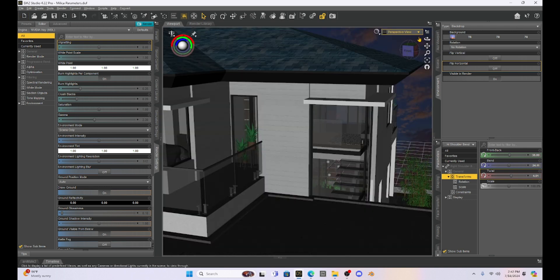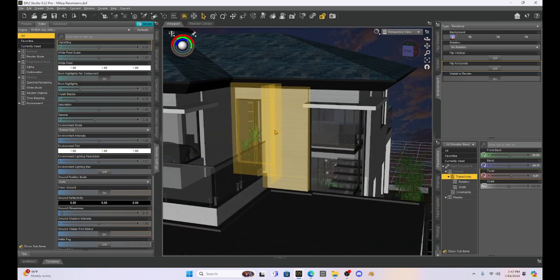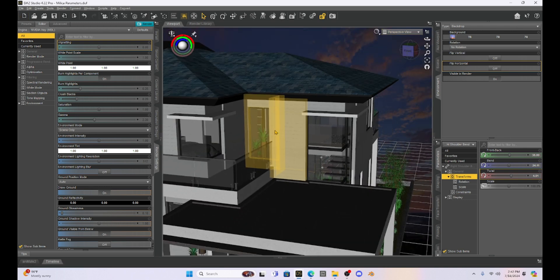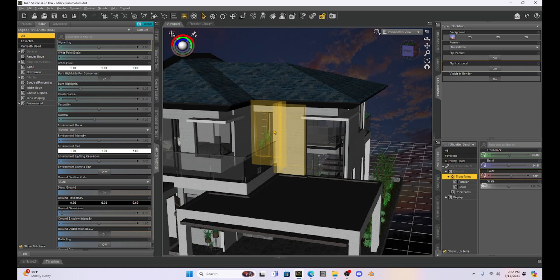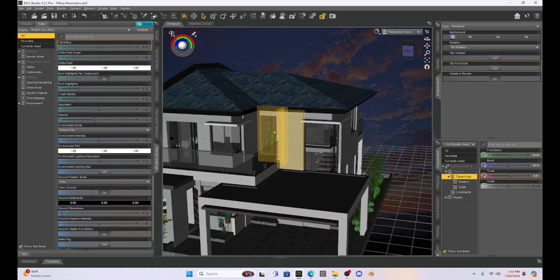So the first thing I'm going to do is I'm just going to zoom out. And this is the prop. It's just this house.